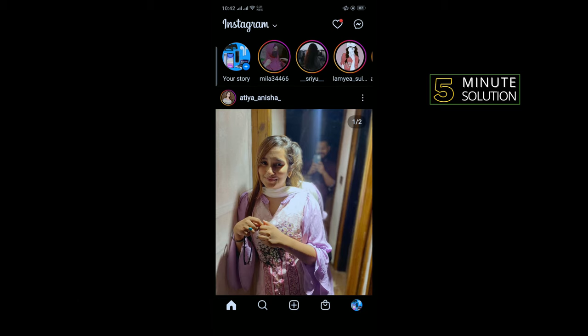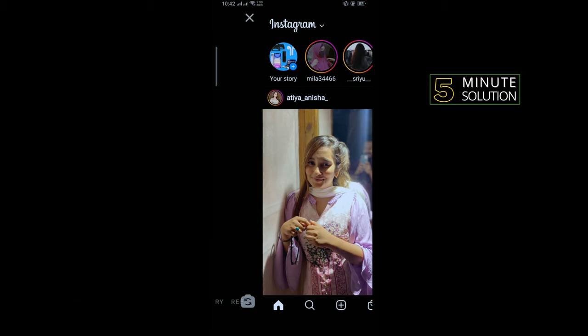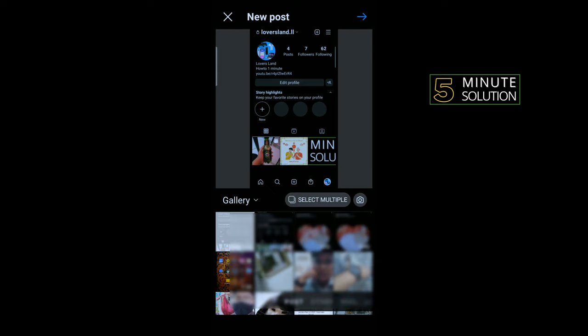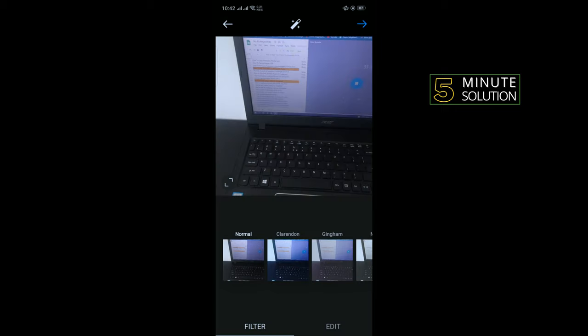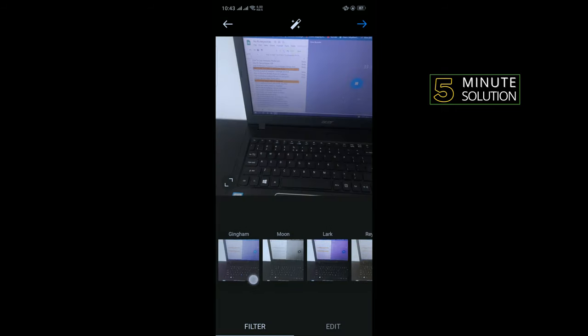So first of all, I'm going to add a post here. I'm capturing a dummy photo for my post, and now I'm going to add the first filter.